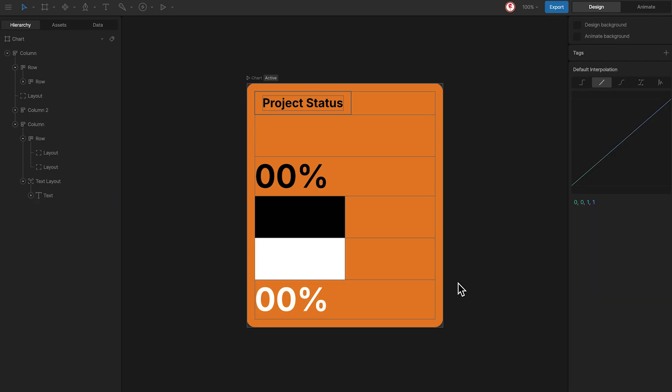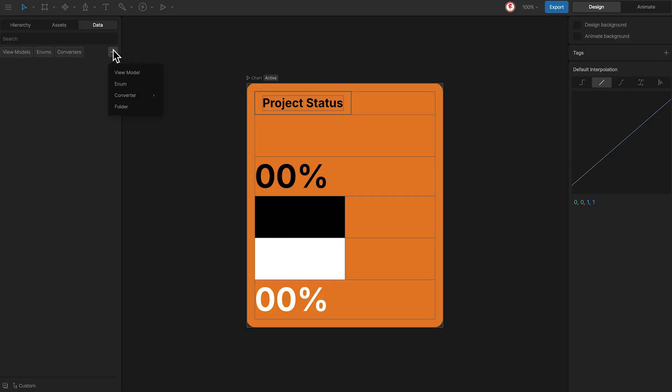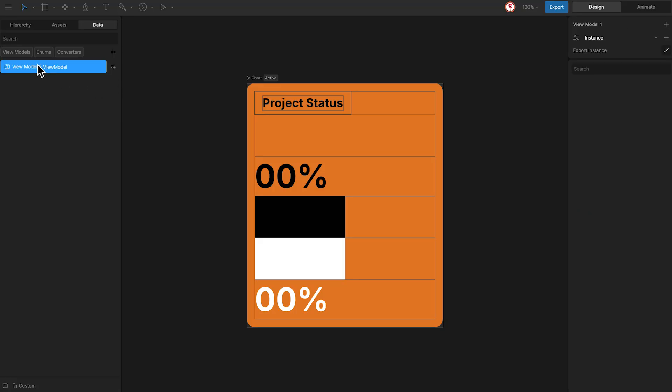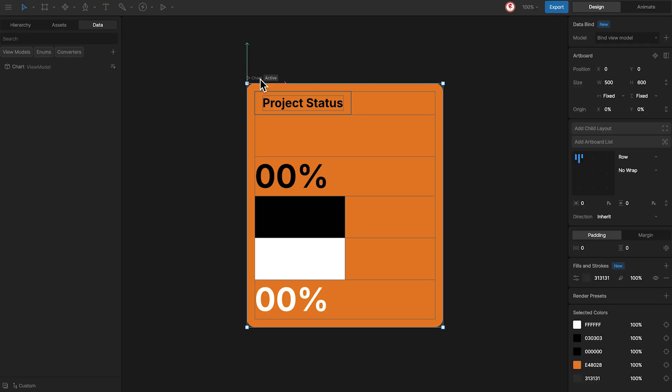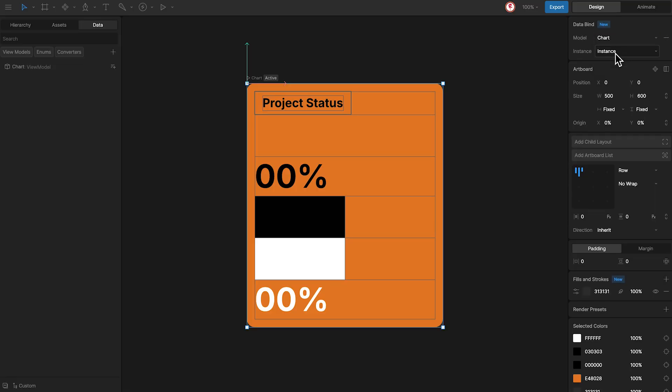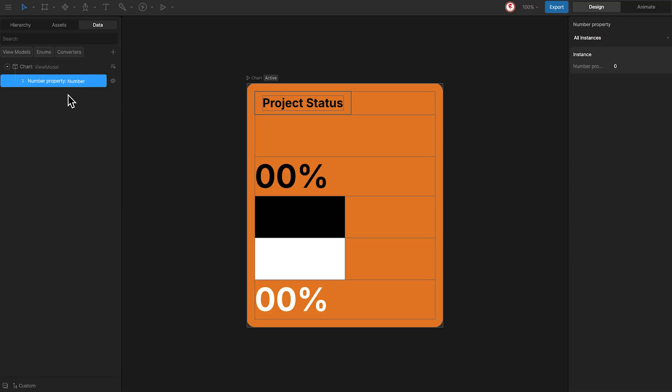Great. Now that we have the design ready, let's work with the data binding. First I'm going to create a view model, call it chart and add it to the artboard. Now I'm going to add a number property and call it percentage.